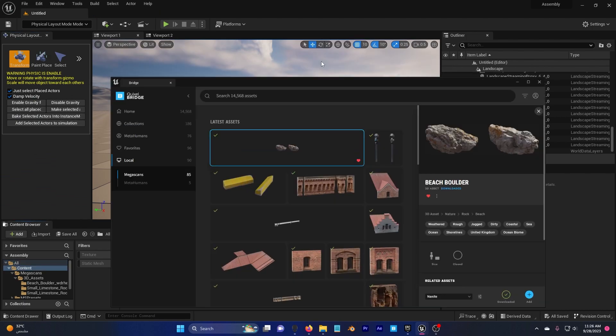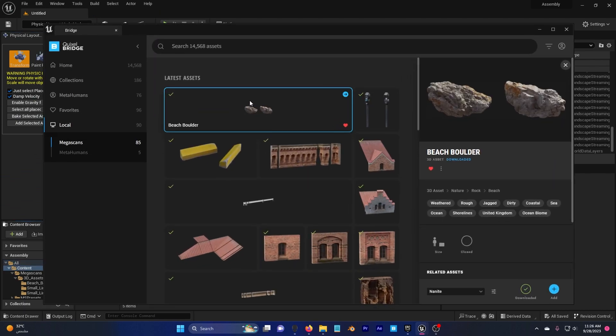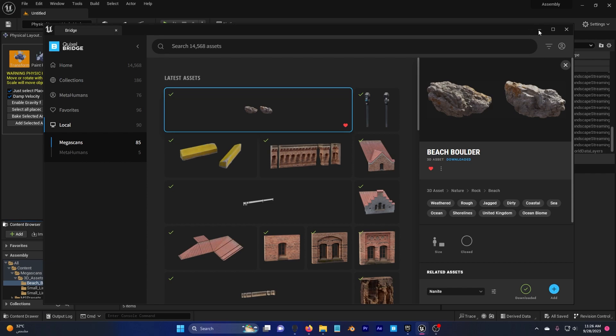Go to your Quixel content and I'm going to use this rock, you can use whatever you want but I'm going to use this one, I'm going to add this to my project.